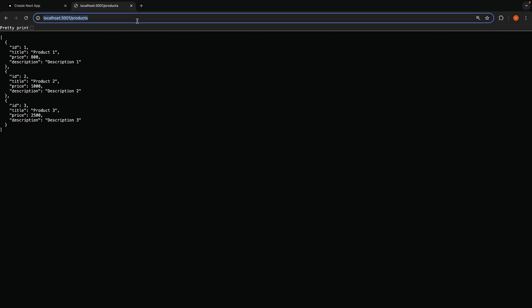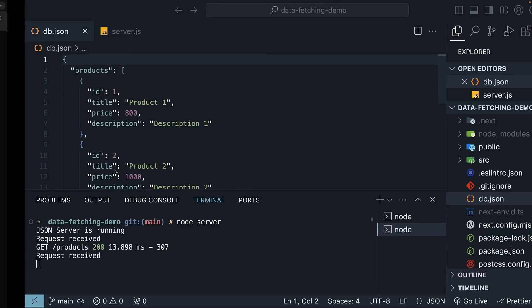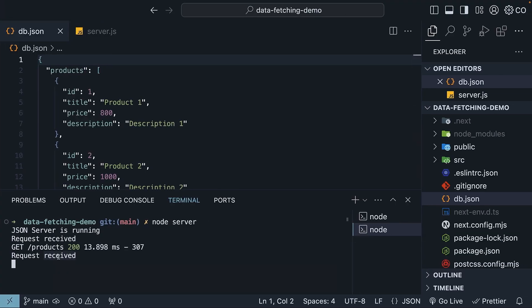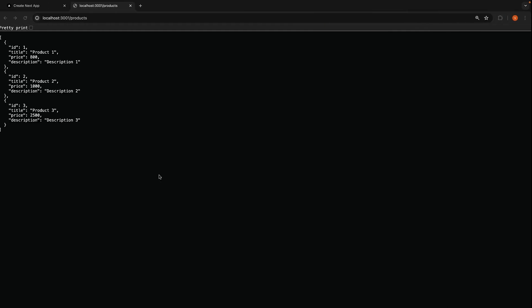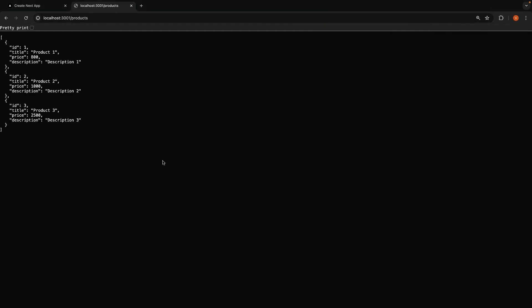When we visit localhost 3001 slash products, we get back a list of three products. We also see the request received log statement in the terminal. Let's fetch and display this list of products in the Next.js page component.